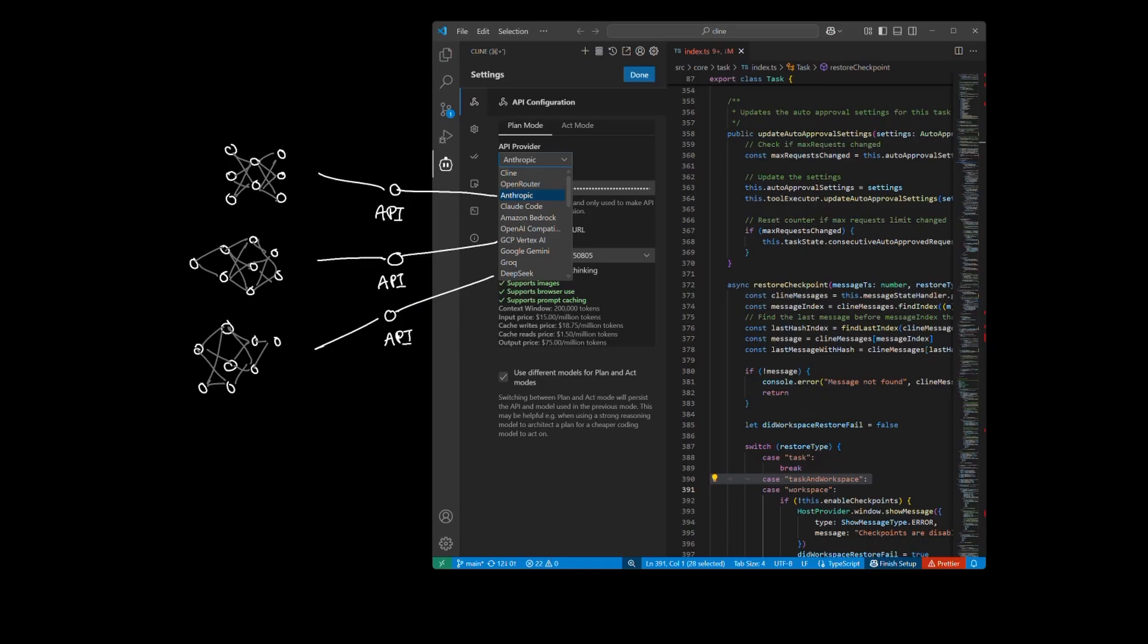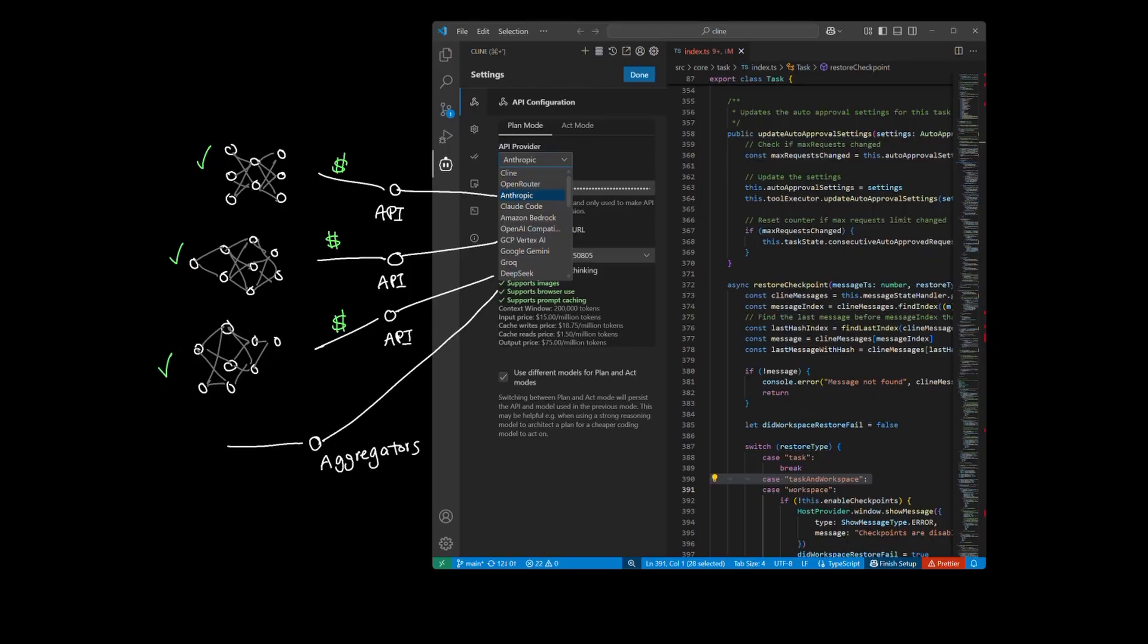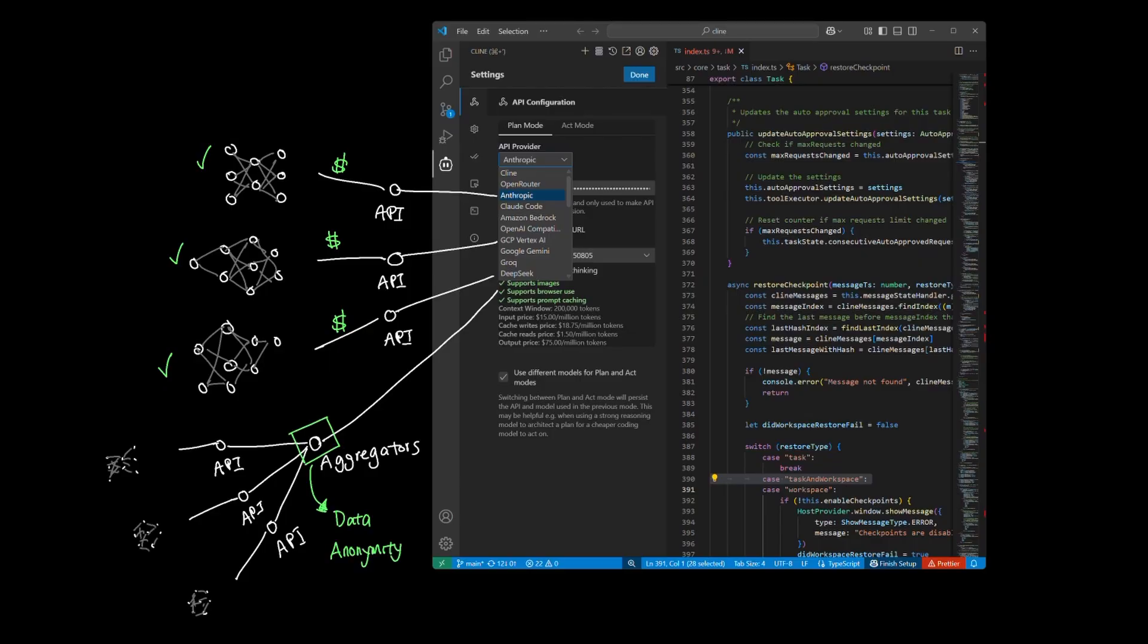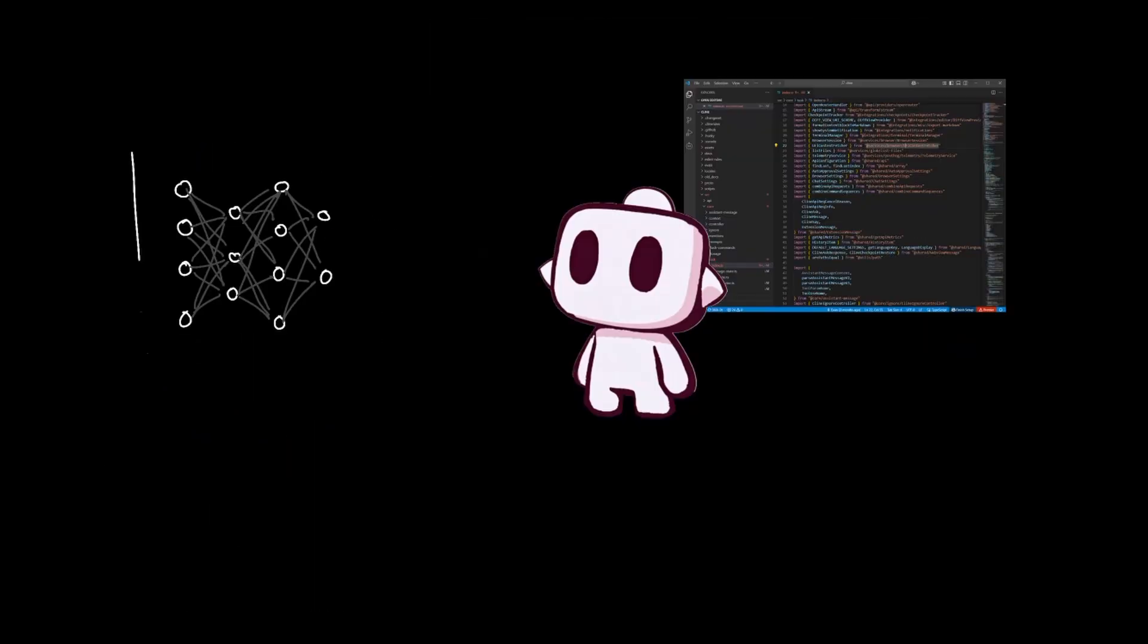A general rule of thumb is that paid services are typically exempt from data retention by the LLM providers. However, even this might need closer attention, especially when using LLM aggregators that you pay for that route your interaction with client to other LLM providers. You might be able to reach data anonymity using LLM aggregators, but data anonymity is different from your data being stored, which might violate your data privacy needs.